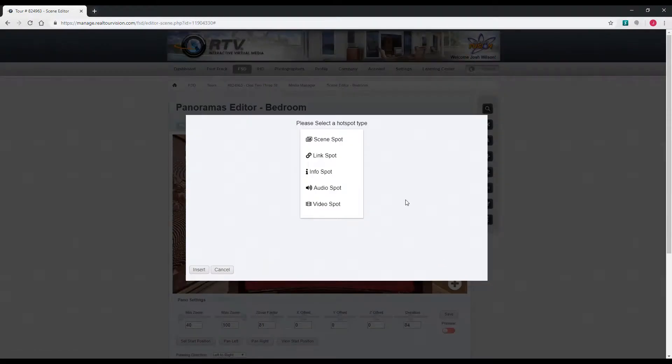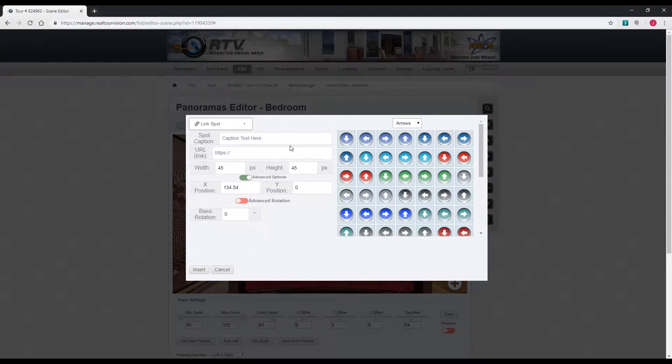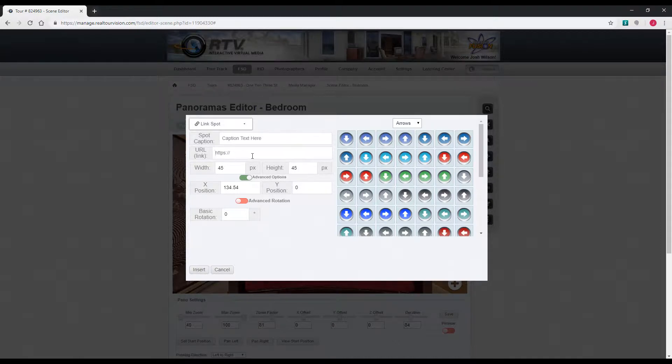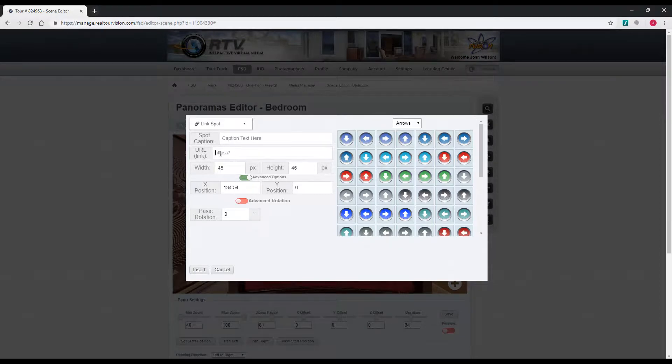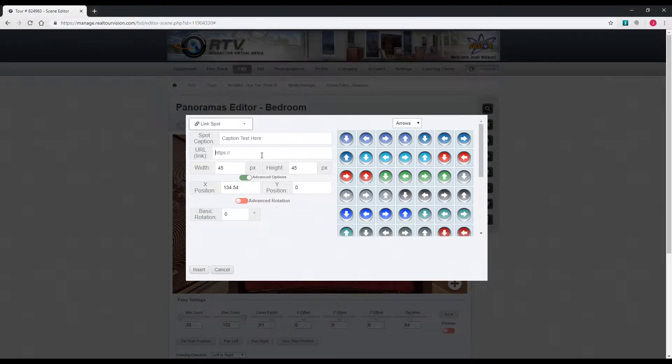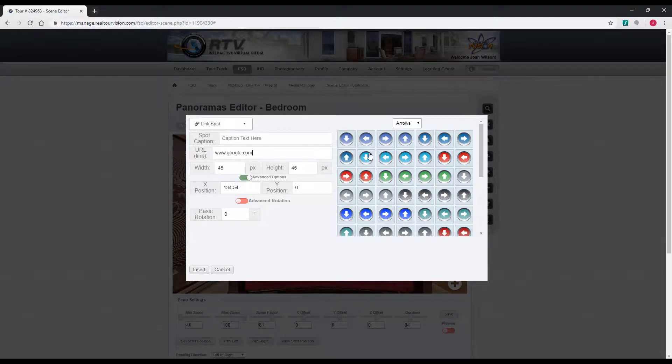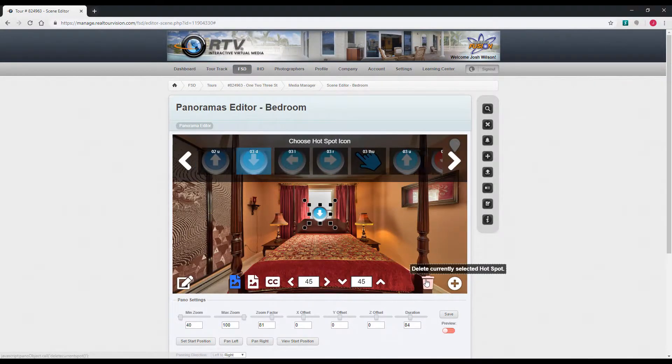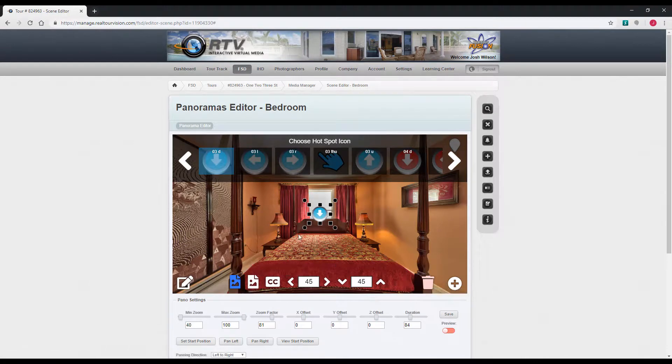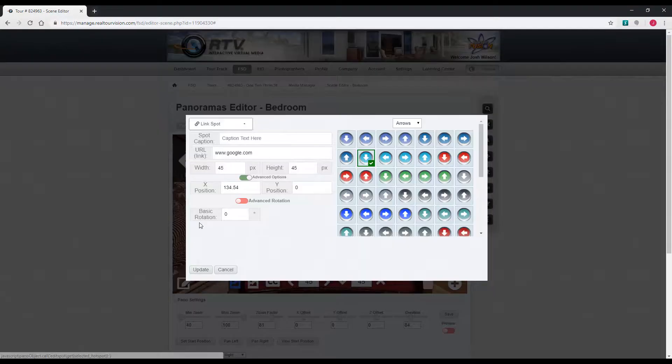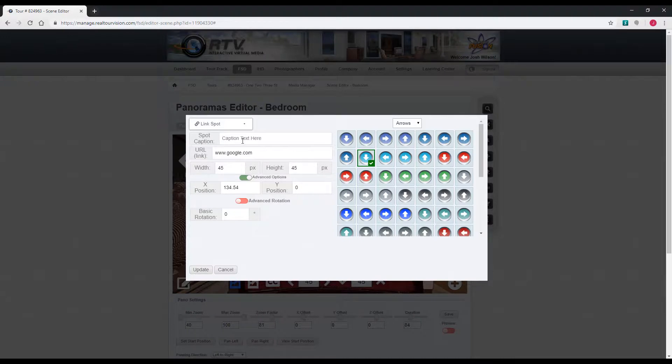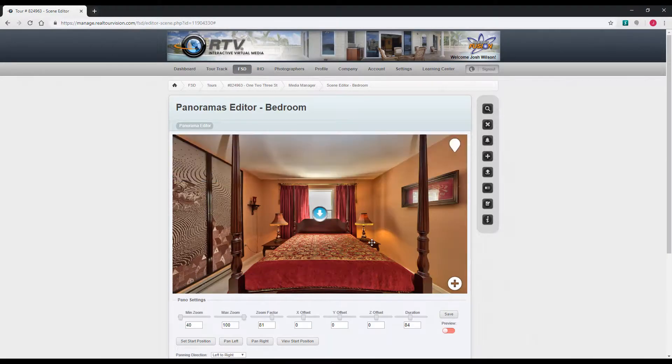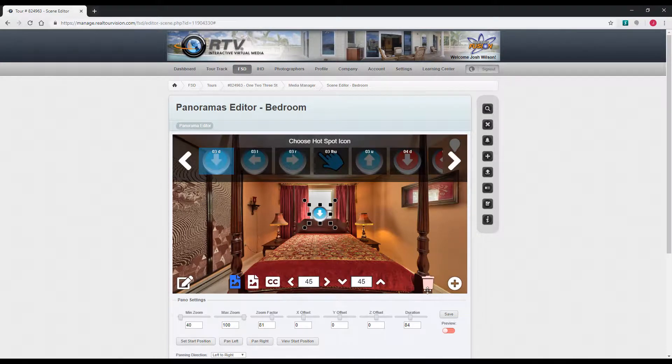We'll try a link spot. It walks you through. You've got your caption text. Then this is the URL. This is where the hotspot is going to go when somebody clicks it. So you just put in the URL there. Then the other options are about the same. Pick the hotspot and insert. The same options, you click the spot, you can change all the same things, edit it, edit the caption.